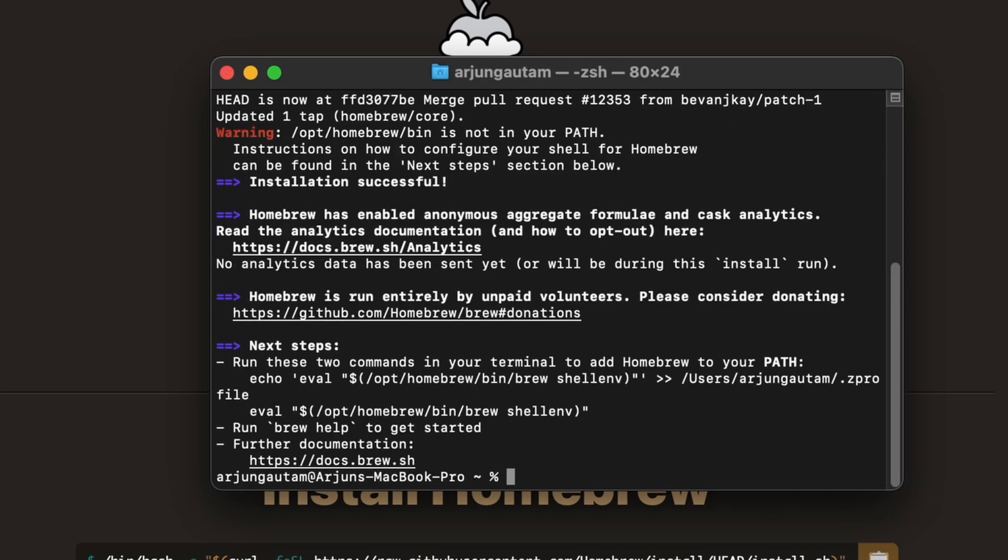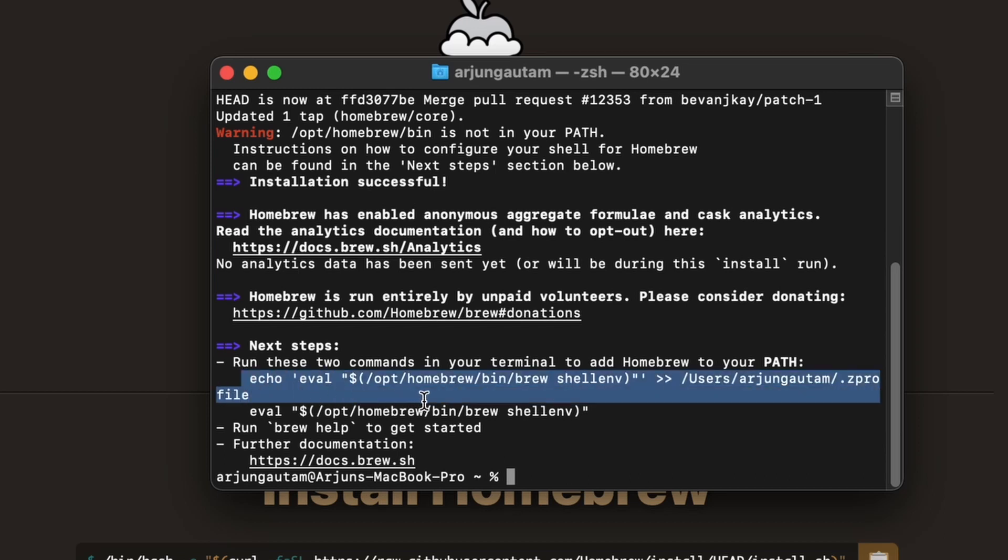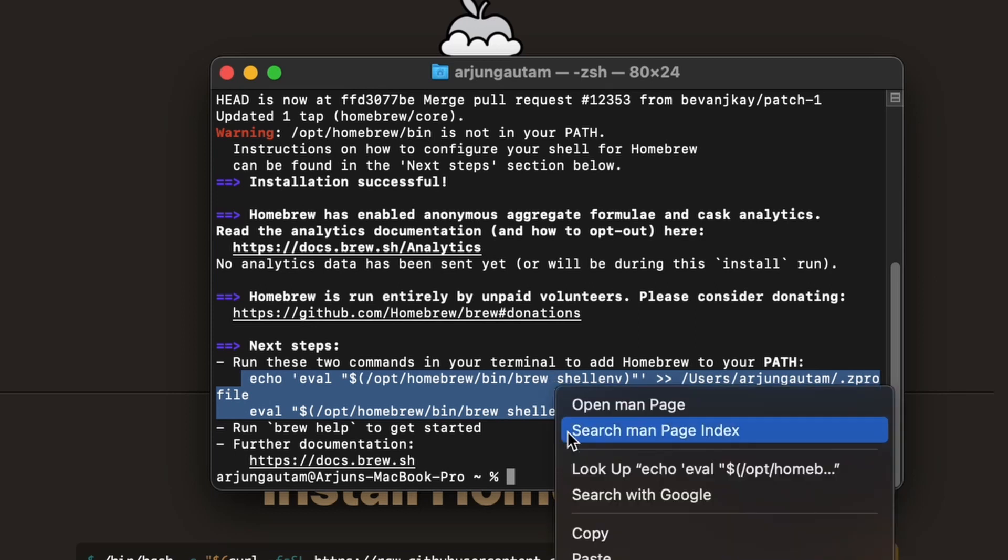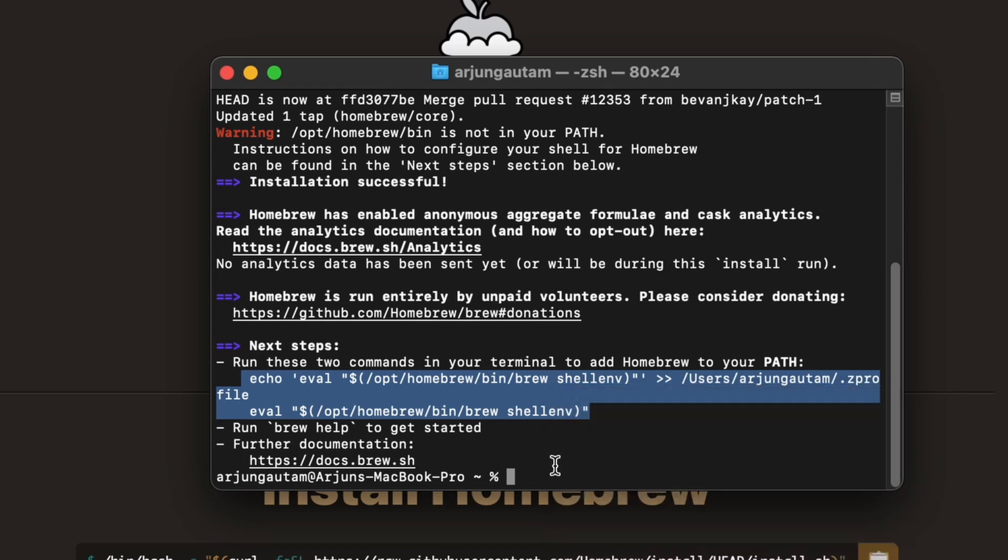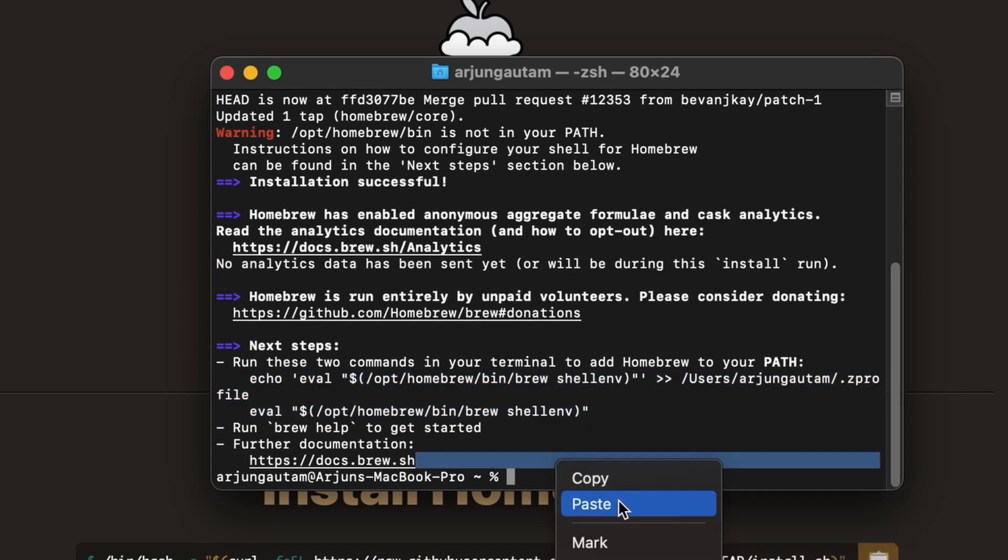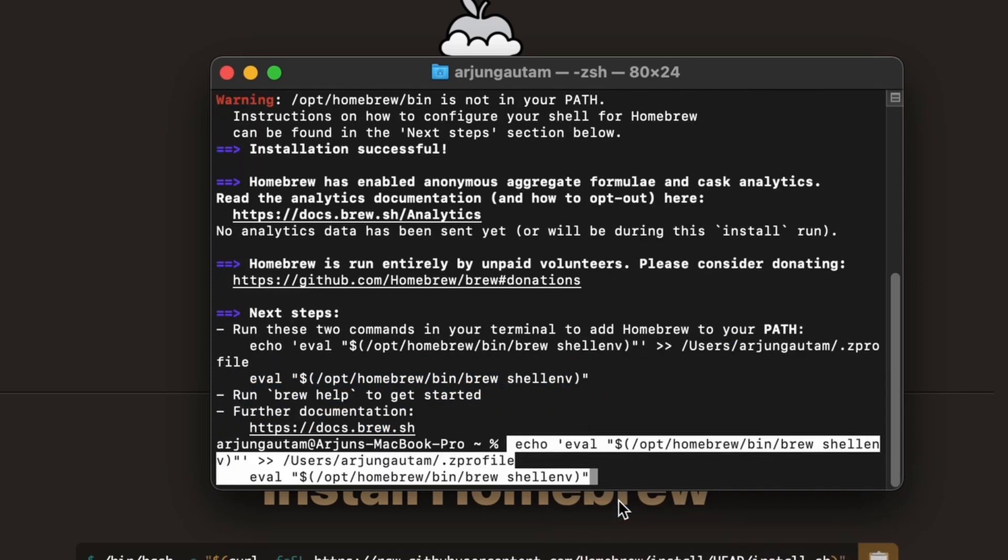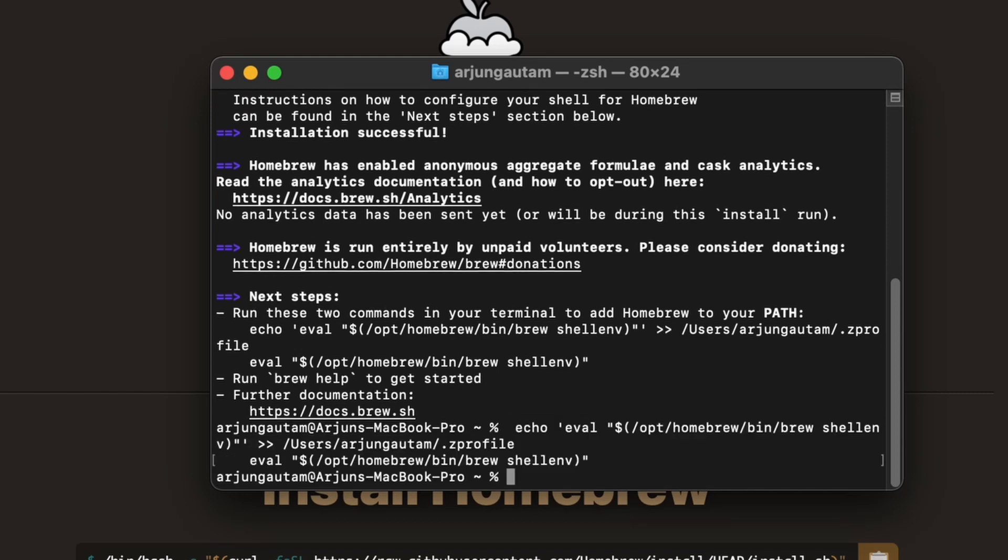Once this is done, you'll see this step that you need to follow. Just copy this echo command up to here. Once you copy that, paste it here and click Return.